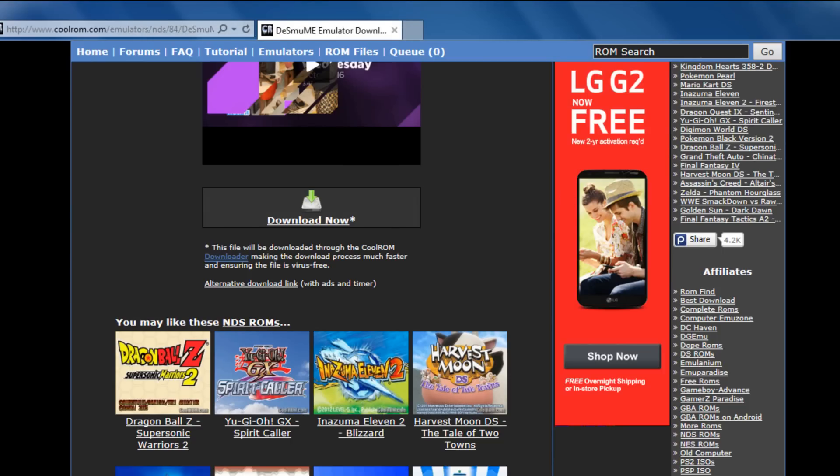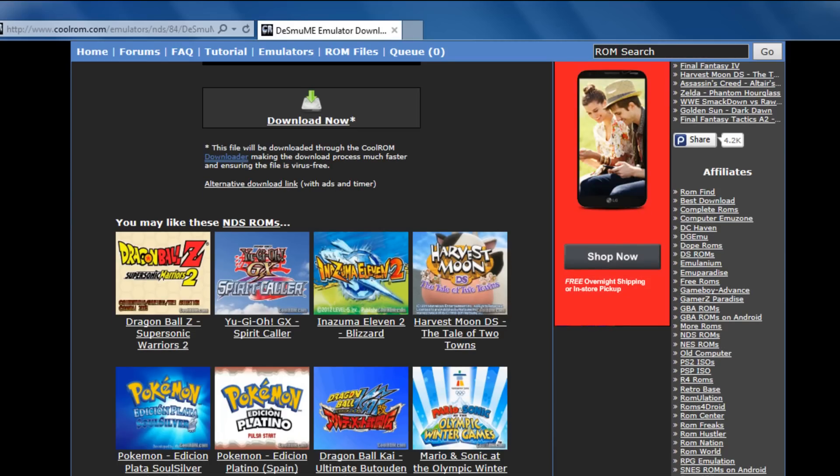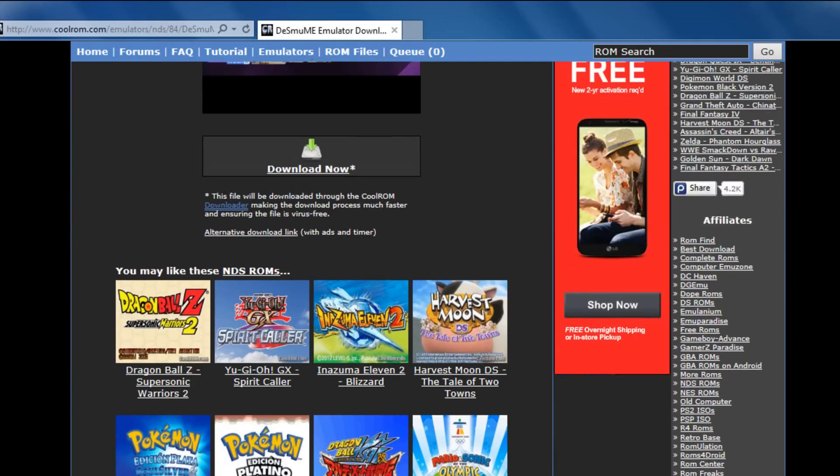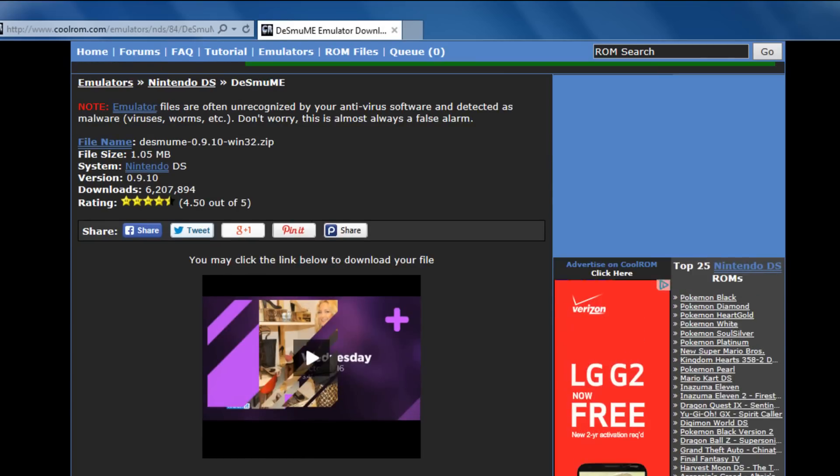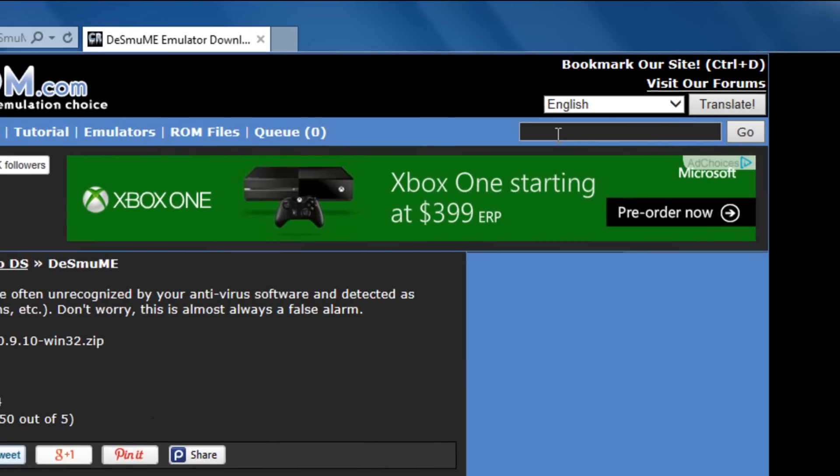So the DS has a pretty wide variety of video games that we could actually choose, but my all time personal favorite that I had, this is actually the very first DS game I ever played and I think a lot of us played this too, New Super Mario Bros.